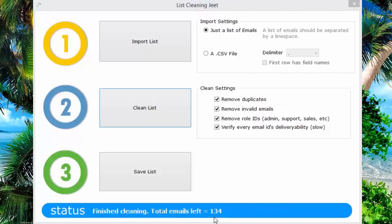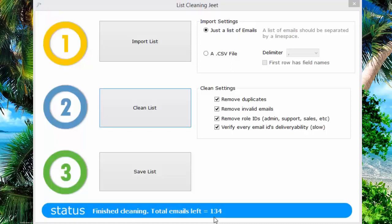You can import this list into an autoresponder with a very high rate of success. Because if you're trying to import an unclean list, an unpurified list, that's not going to happen. But with List Cleaning Jeet, you exponentially increase the chances of the autoresponder accepting your list.